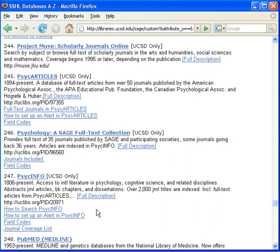PsychInfo includes over 2,000 journals, books, book chapters, reports, theses, and dissertations. Coverage is from 1806 to the present.